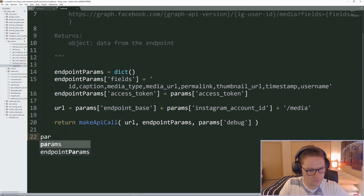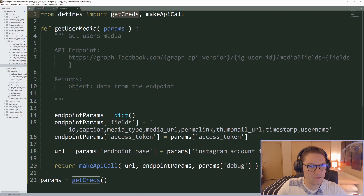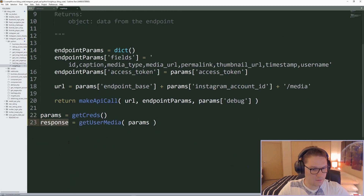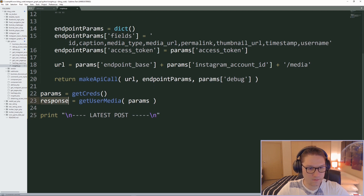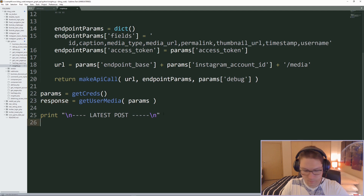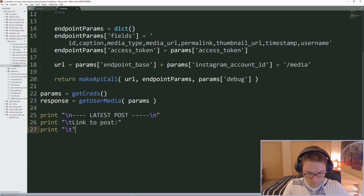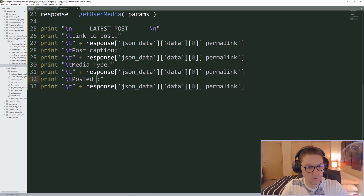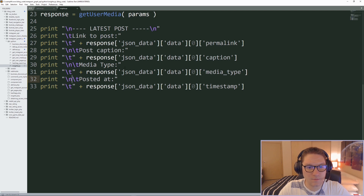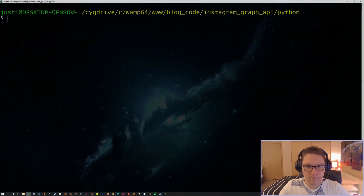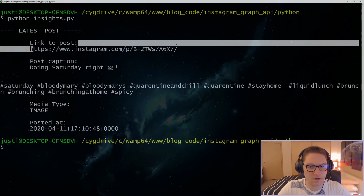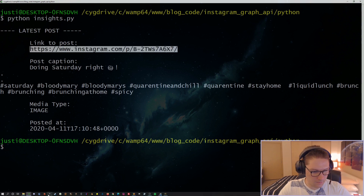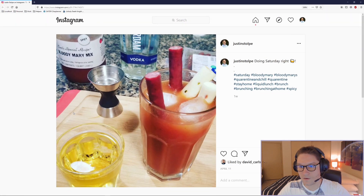Let's give that a call. The defines file returns everything needed, which is then passed into our get_user_media function. Now that we have our response, we can display stuff on the command line. We're going to use the first post on the page. For our latest post we're going to display the link, the caption, the media type, and when it was posted. Running the script, we see the latest post returned from the Instagram Graph API. We can verify this by checking it out in the browser — this is the link to my most recent post on Instagram. There it is.